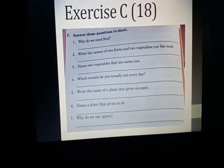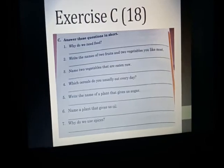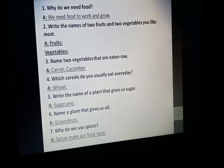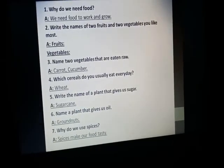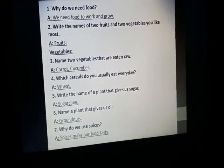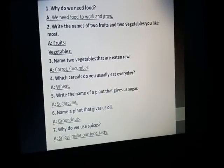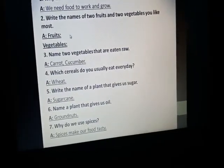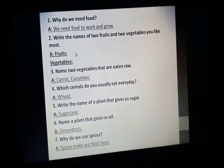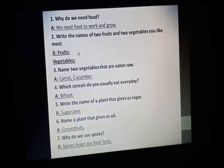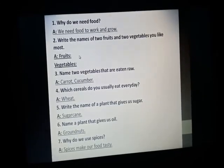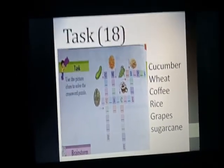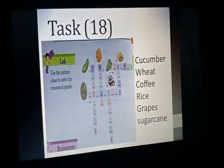Here is exercise C on page number 18. I have given you notes with all the answers already provided. You can fill these question answers in your book on page number 18. For question two, I didn't write the names of fruits and vegetables because the question asks you to write names of two fruits and two vegetables that you like the most — so write the fruit and vegetable which you like to eat in your books.